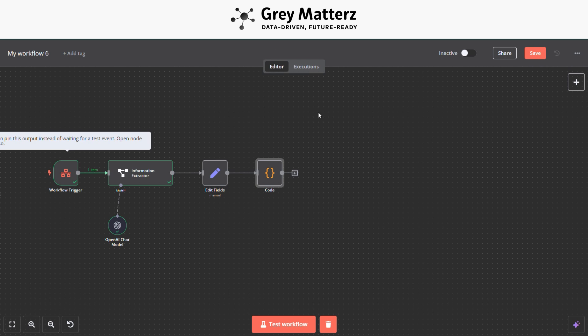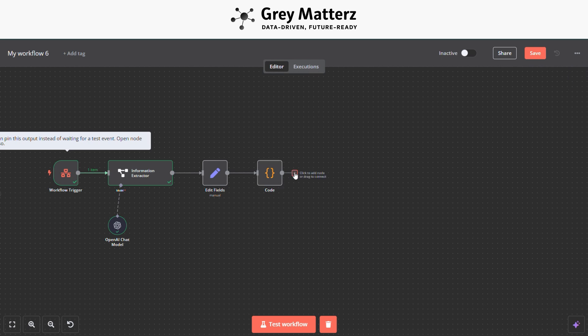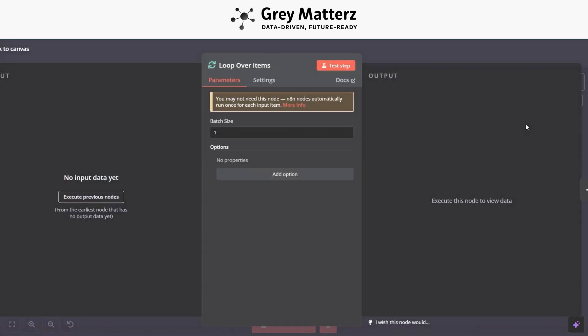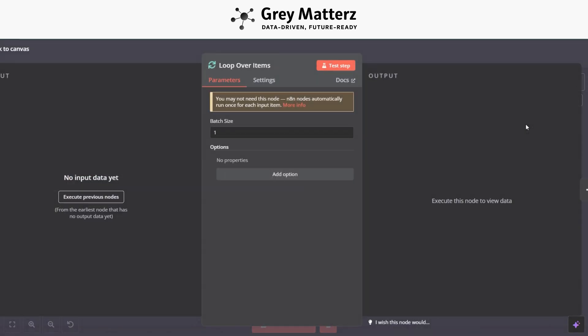So now the next module is Loop Over Items, which basically loops all the URLs. Here we have selected the batch size to three.